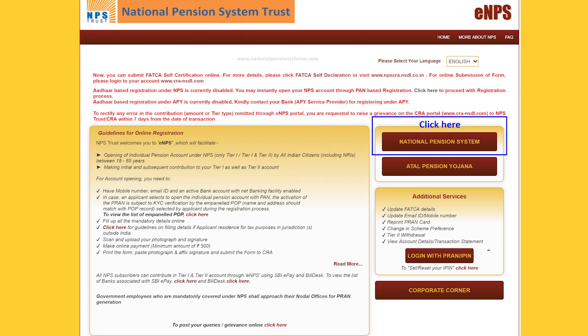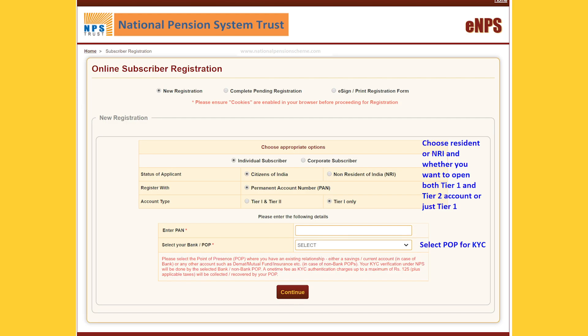The interested NRI has to visit the PFRDA NPS Trust web portal and select the e-NPS option. Proceeding further, they should click on Registration and choose the new registration option to start opening an NPS account online. The NRI then has to choose the type of account from two available options: repatriable or non-repatriable.